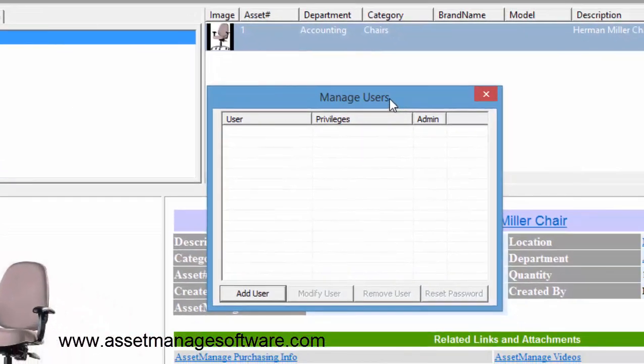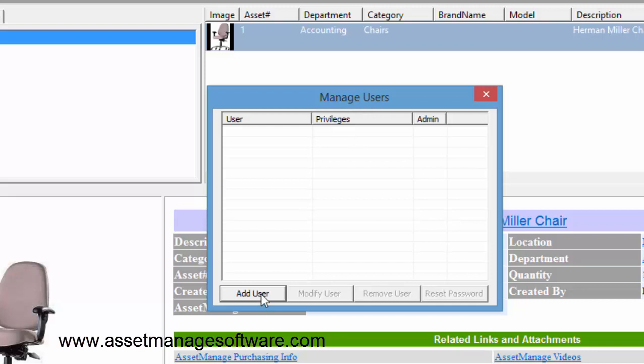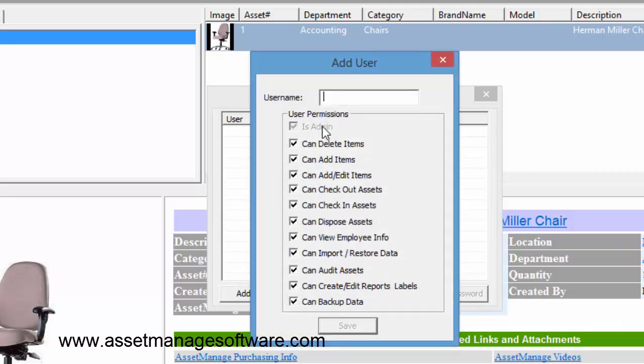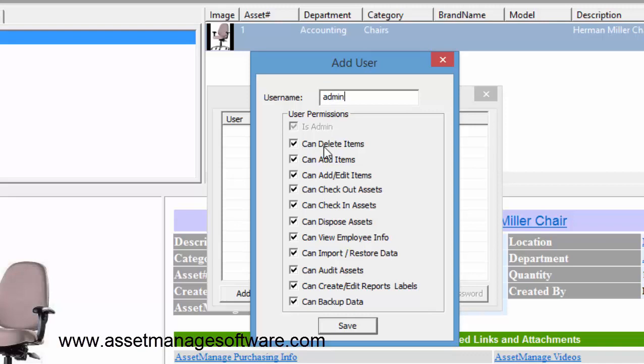You're going to see a list of current users which obviously is zero to begin with, and we're going to start first by adding the administrator as a user. So we click Add User, and as you can see here, admin is checked and grayed out because the first user has to be an administrator. So let's create a username admin, and you can see here the different permissions that can be assigned to different users as we continue to add users.